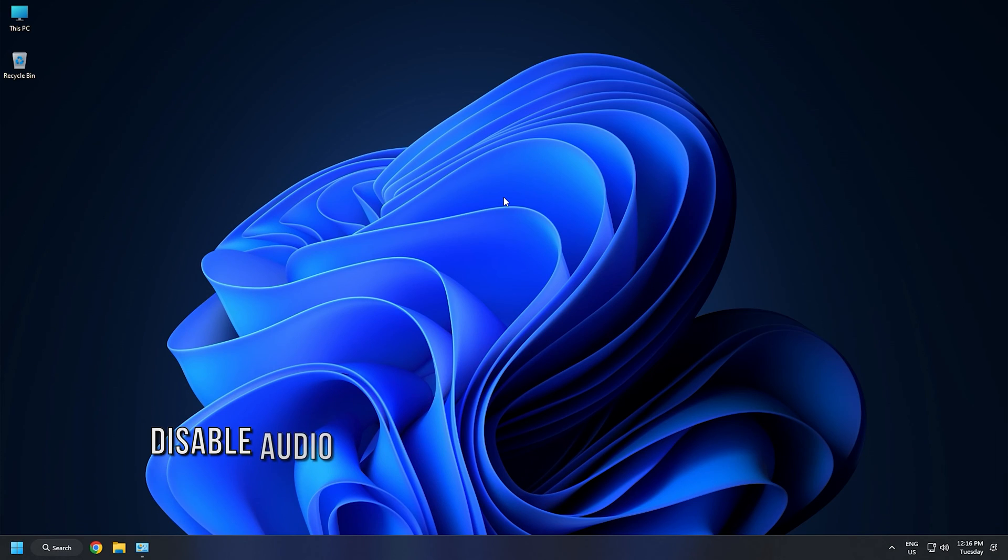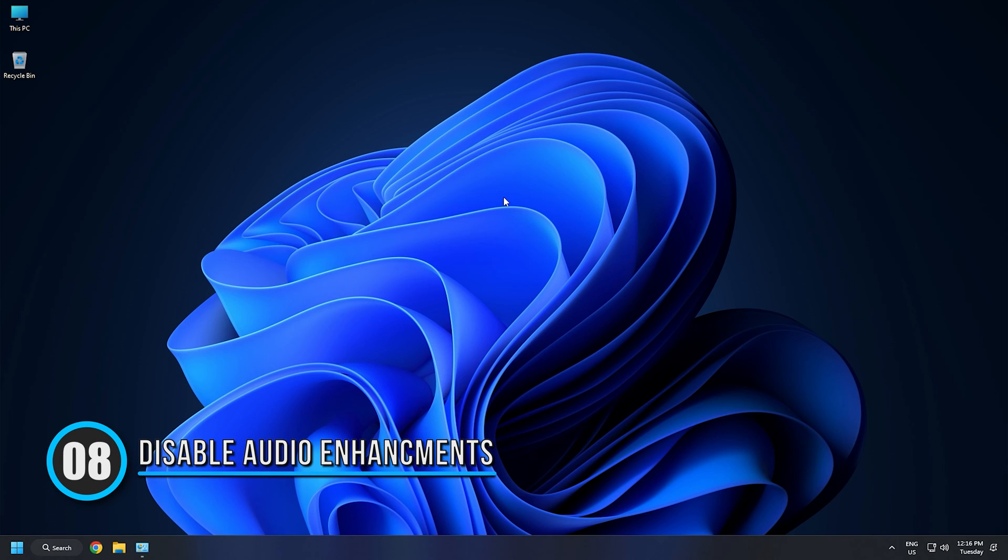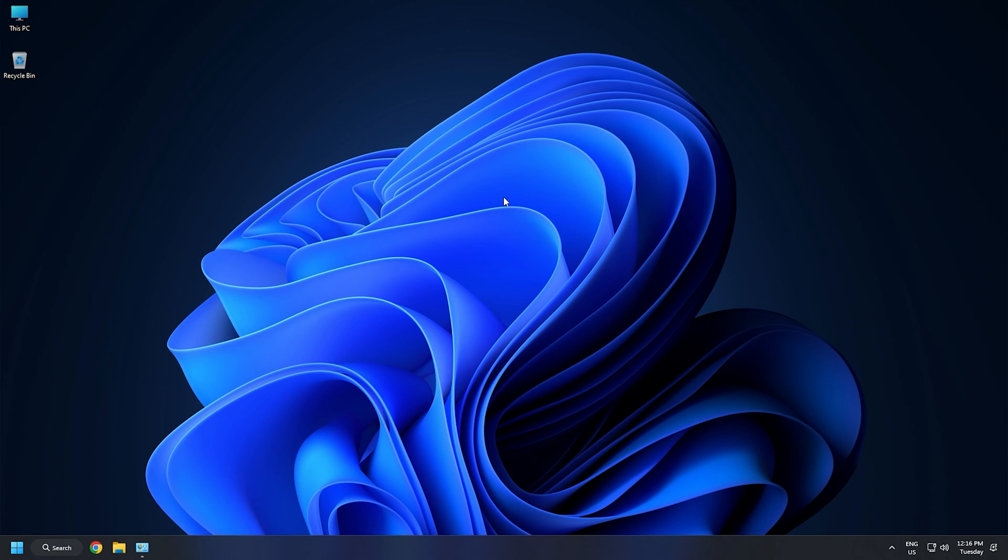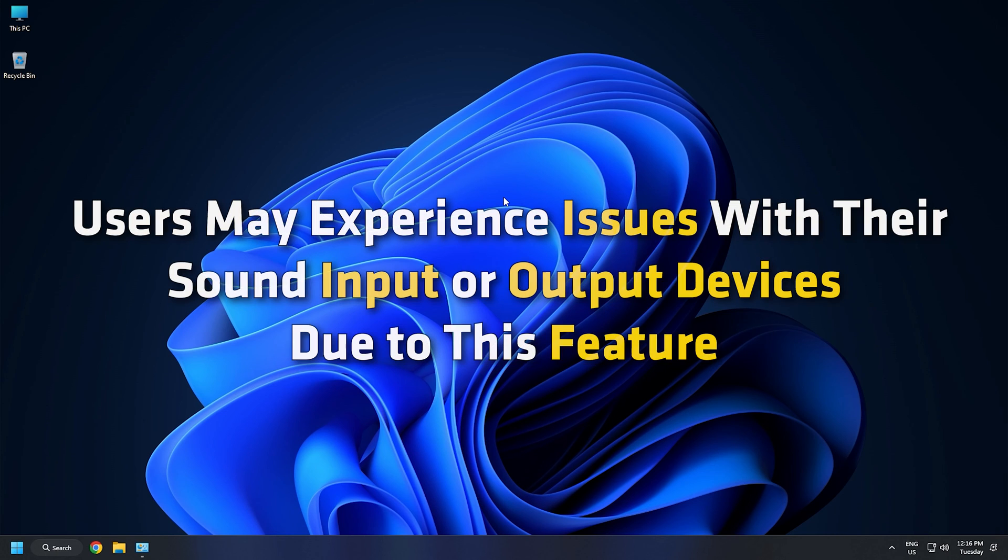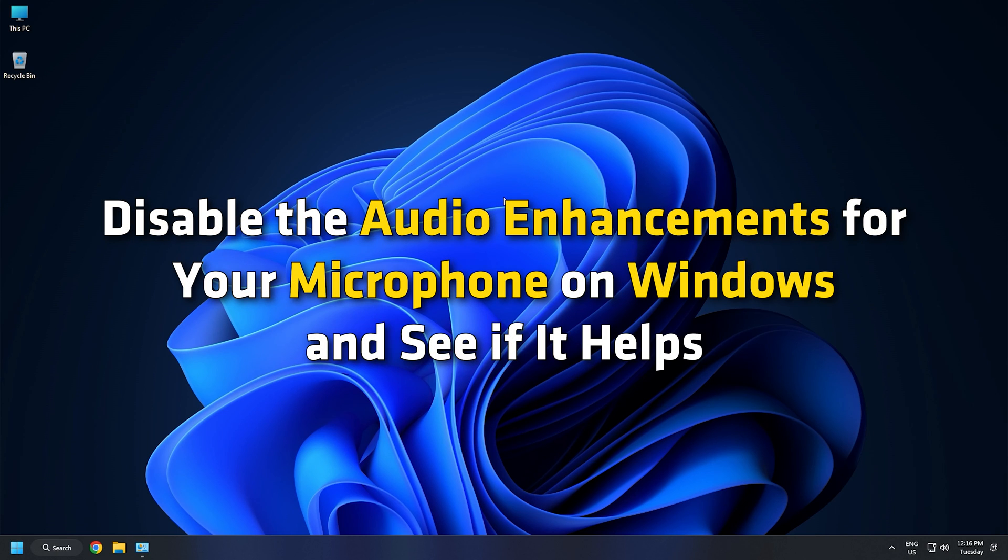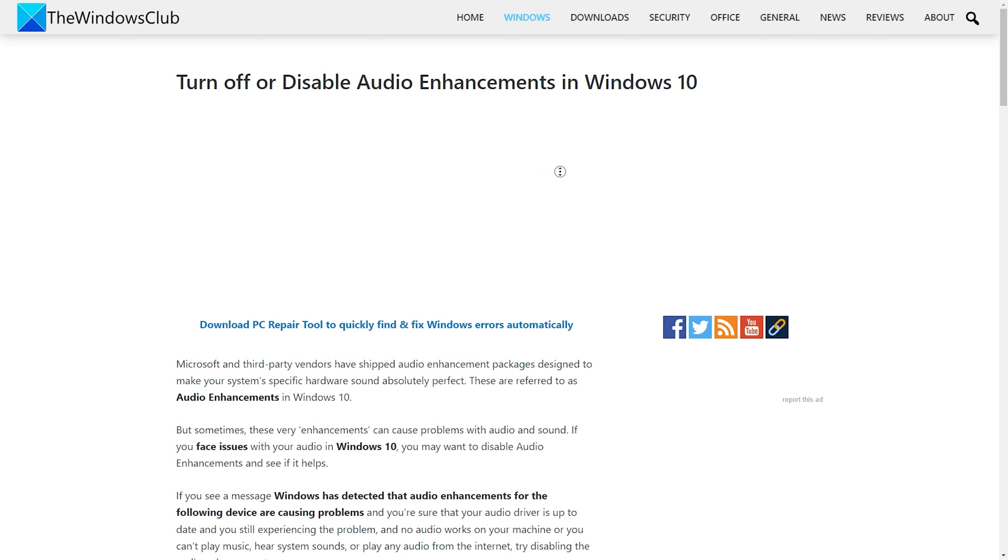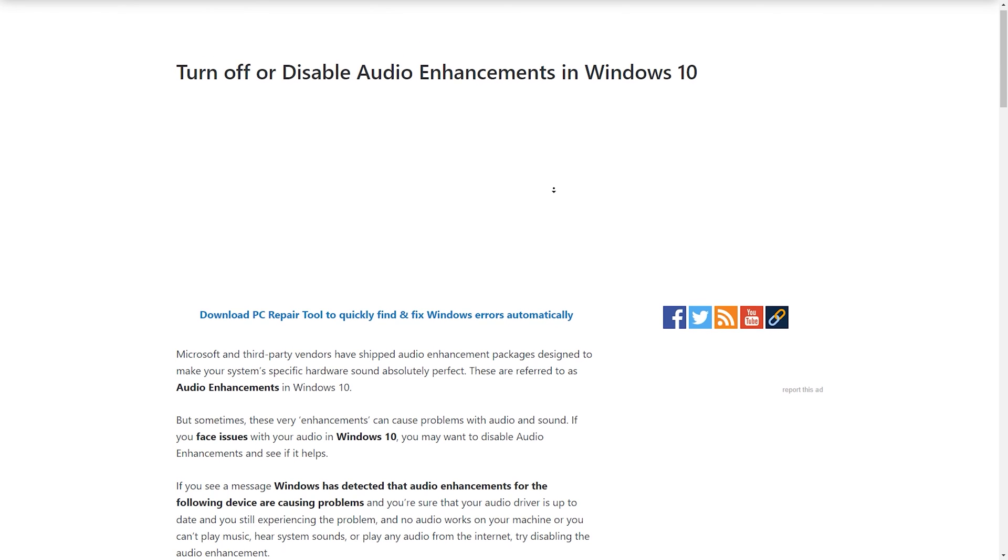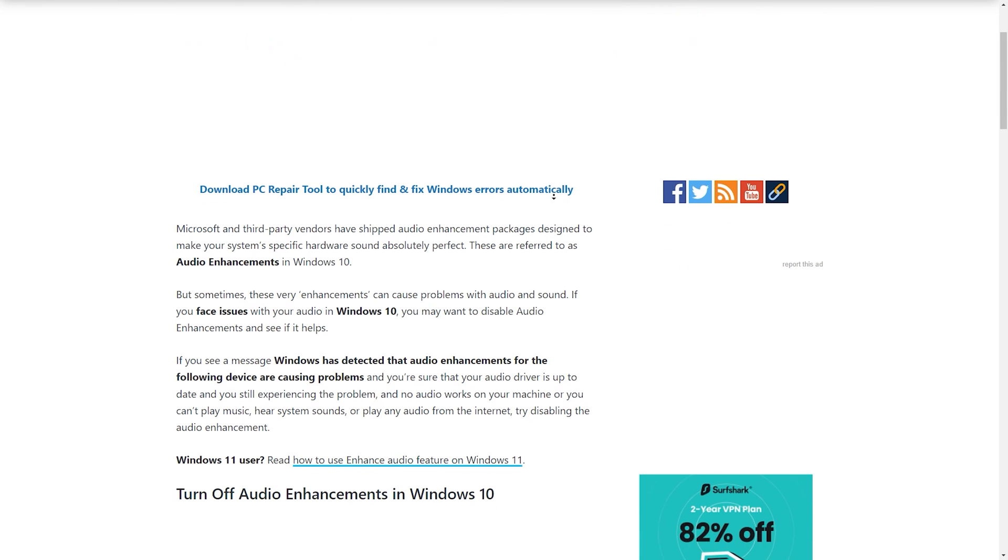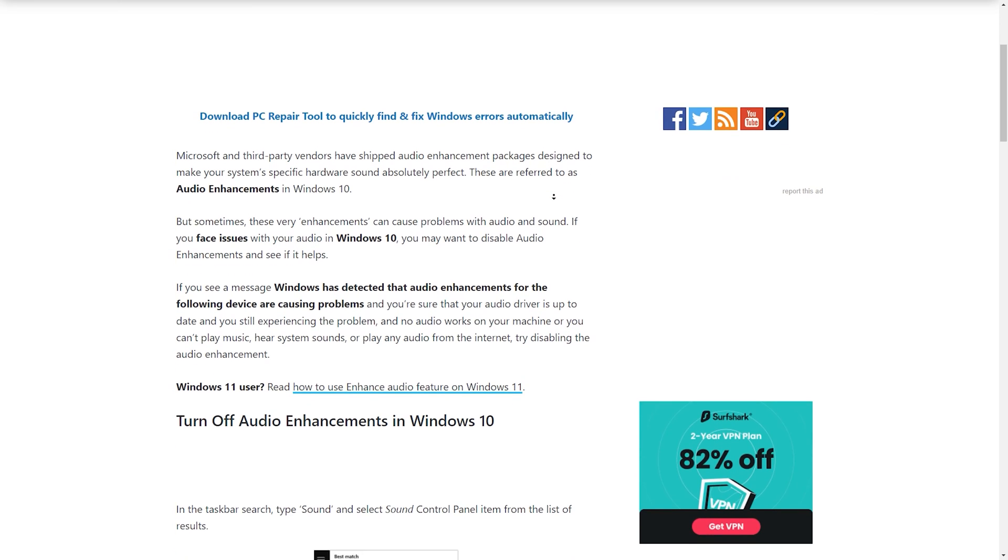Method 8. The Audio Enhancements feature makes the sound of your hardware device absolutely perfect. Sometimes, users may experience issues with their sound input or output devices due to this feature. In such a case, disabling the audio enhancements can help. Disable the audio enhancements for your microphone on Windows and see if it helps. We have a dedicated article on it, so make sure to check it out.